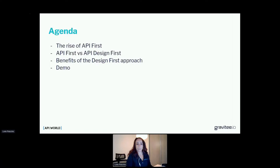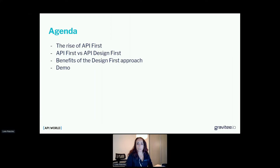In this presentation, I will talk about the rise of API first, explain the difference between API first versus API design first, we'll see the benefits of the design first approach, and at the end I'll do a quick demo of what designing an API with a design first approach might look like.